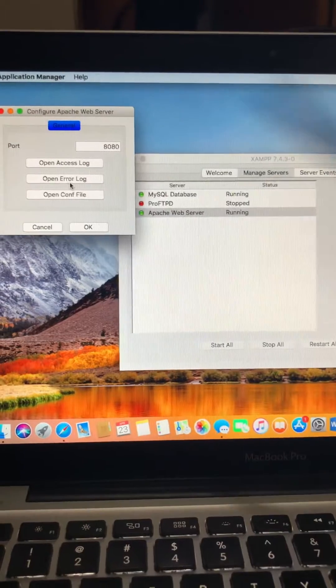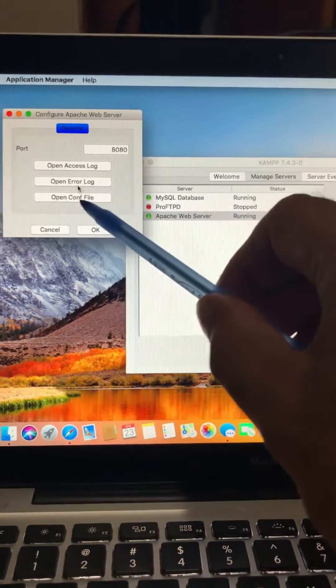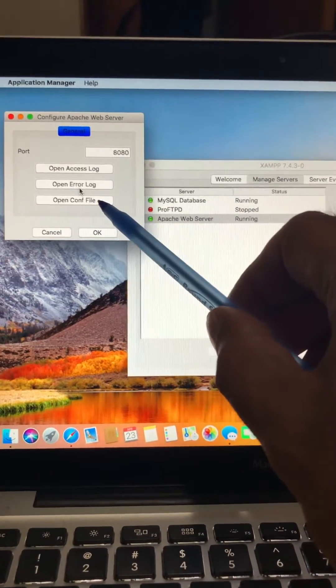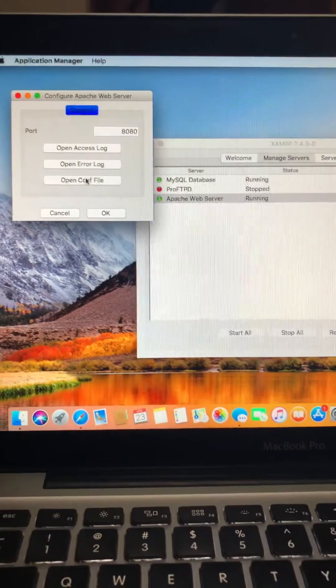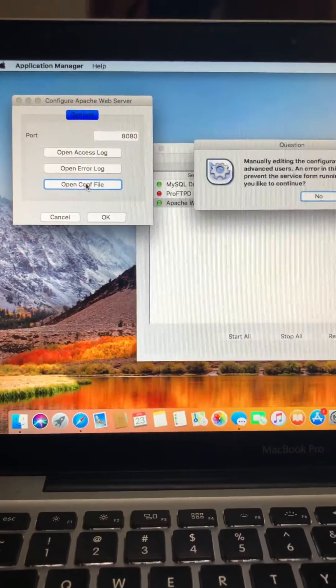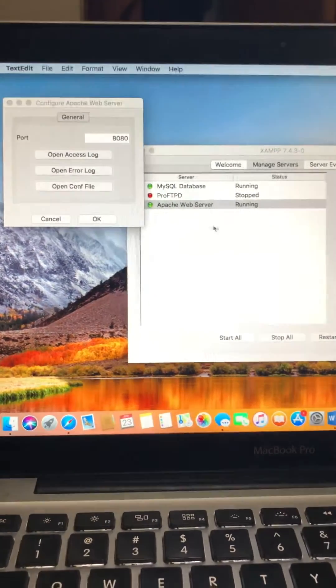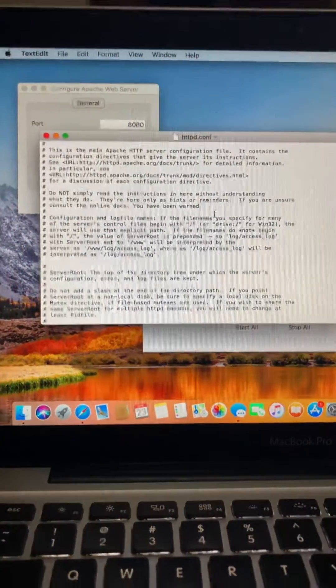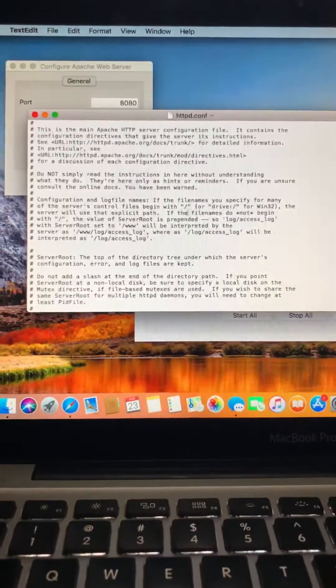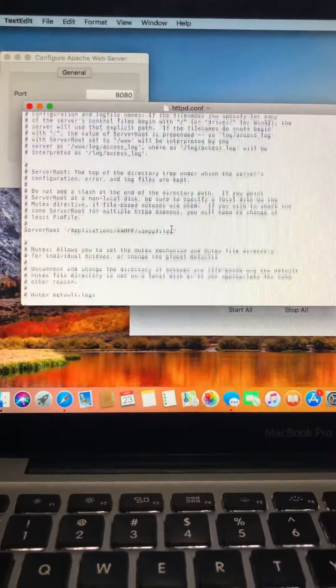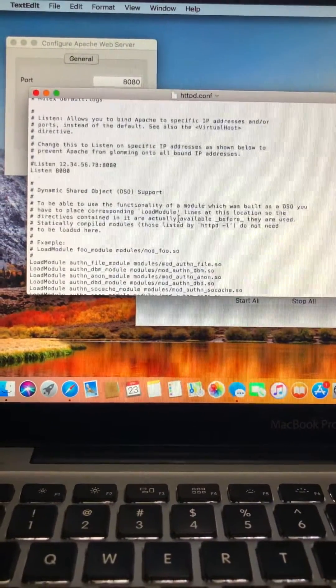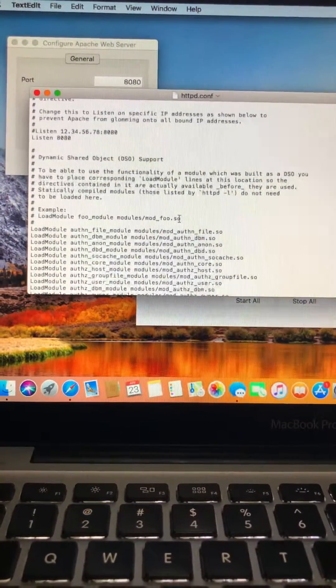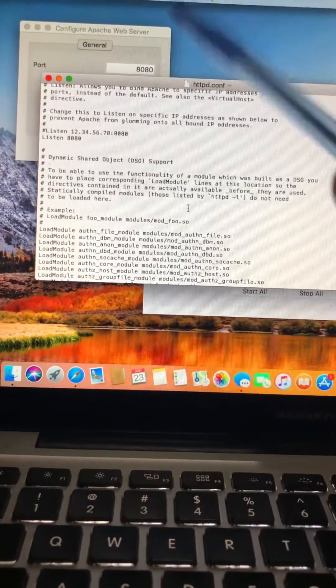Once you open this, you will open this file and then you have to come down. When you come down, you guys have to change the value here.